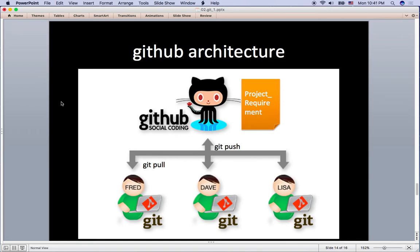So this picture will give you more GitHub perspective understanding. Any user who installed Git in their PC or Mac can easily pull the code from GitHub and make a change and push to GitHub, which is a remote repository from your local repository.